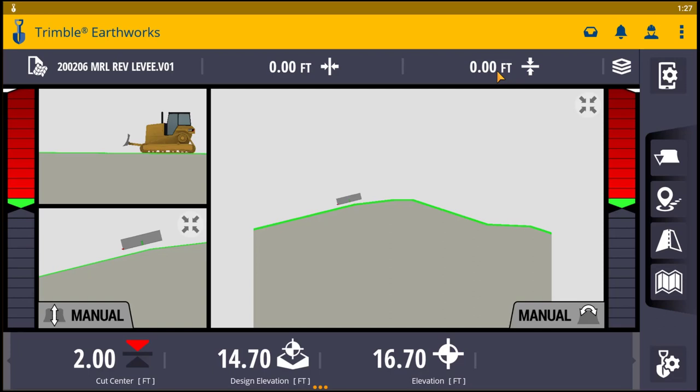You can also use your vertical offsets. So you can work above that grade, that design, or you can work below that design.